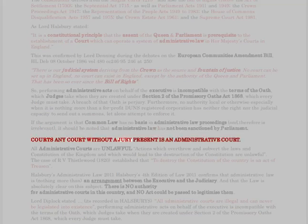If the argument is that common law has no basis in administrative law proceedings and therefore is irrelevant, it should be noted that administrative law has not been sanctioned by Parliament. Any court without a jury present is an administrative court. All administrative courts are unlawful. Actions which overthrow and subvert the laws and constitution of the kingdom, and which would lead to the destruction of the constitution, are unlawful. The case of R v Thistlewood (1820) established that to destroy the constitution of the country is an act of treason.